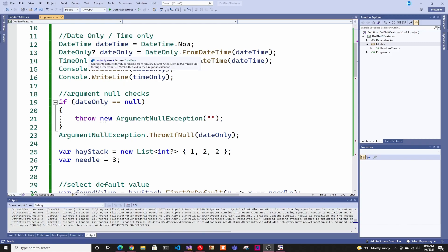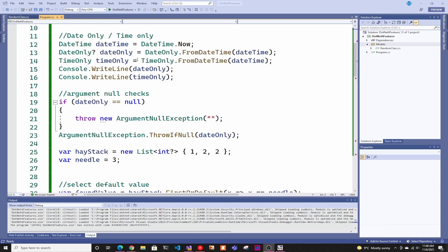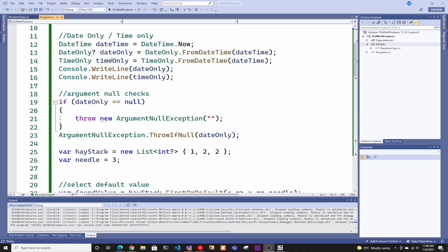The first feature is DateOnly and TimeOnly. You usually have DateTime which has the time zone and all that, but if you only need the date — like if you're doing a birthday application — you don't really care about the time and it might mess up in different time zones. So you only want the date, or maybe you just want the time for something. These new types allow you to work with just the date or just the time, making it simpler.